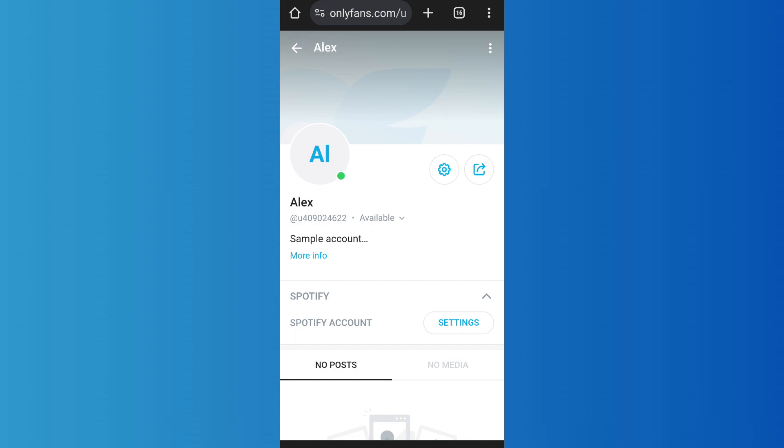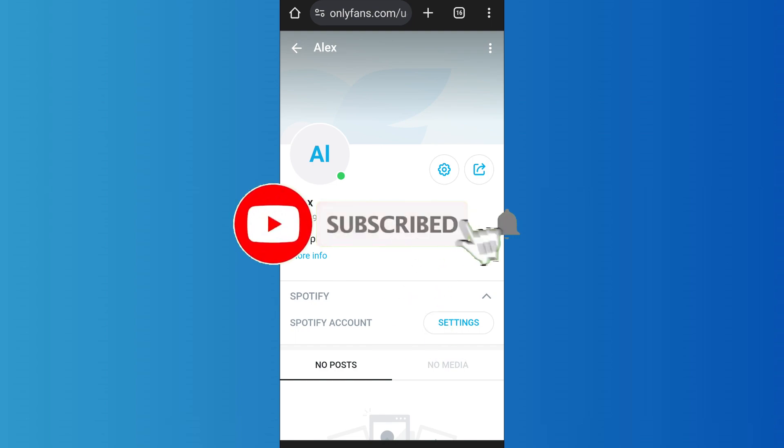That's it for the video. Make sure to subscribe to the channel for further similar videos and drop a like if you found this helpful.